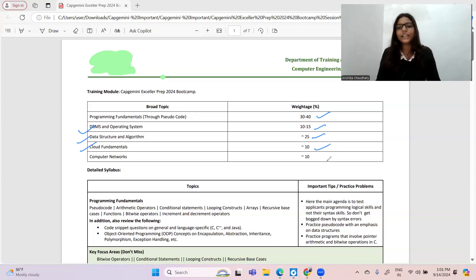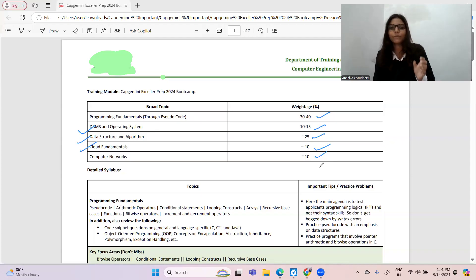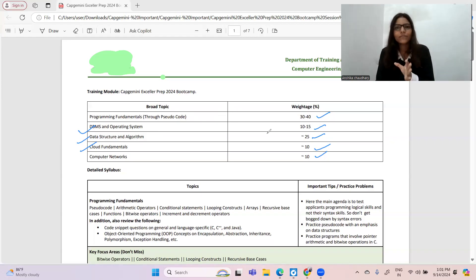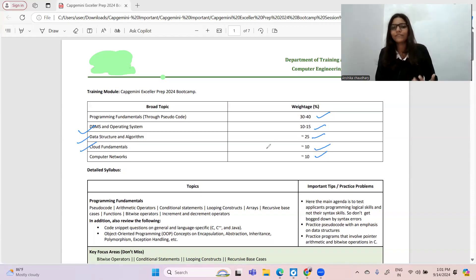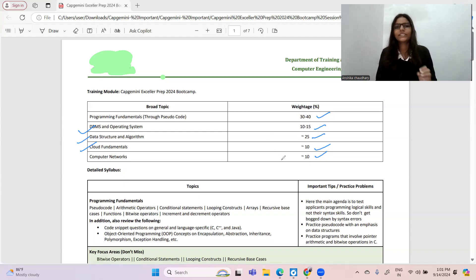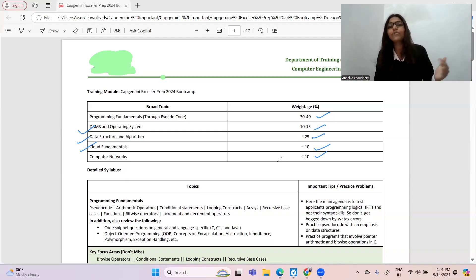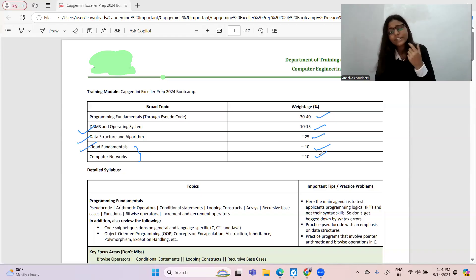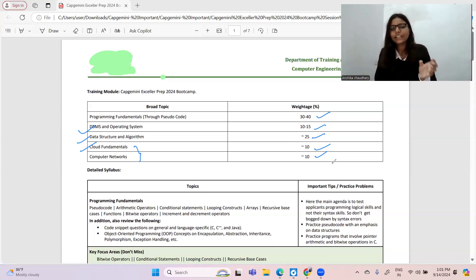Cloud fundamentals contains 10 percent weightage and computer networks contain 10 percent. You can prepare pseudo codes on my channel and I will be bringing more videos. Data structures and algorithms, DBMS, and operating system — all questions in combined form I will cover in upcoming videos. For cloud and network fundamentals, since it's just 10-10-10 percent weightage, I have already provided a cheat sheet which is really going to be helpful — I will pin the link in the comments.